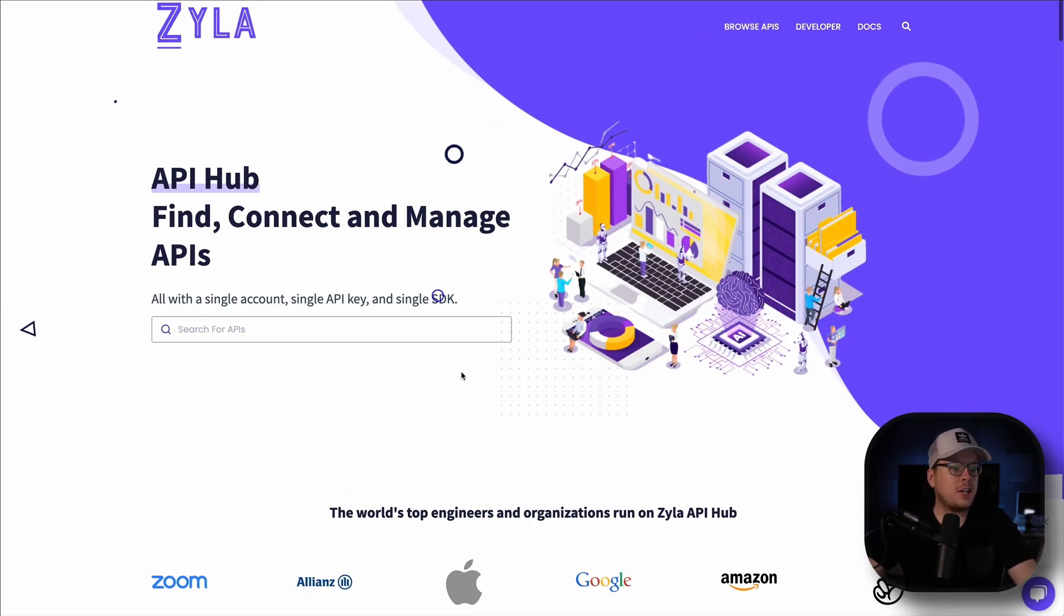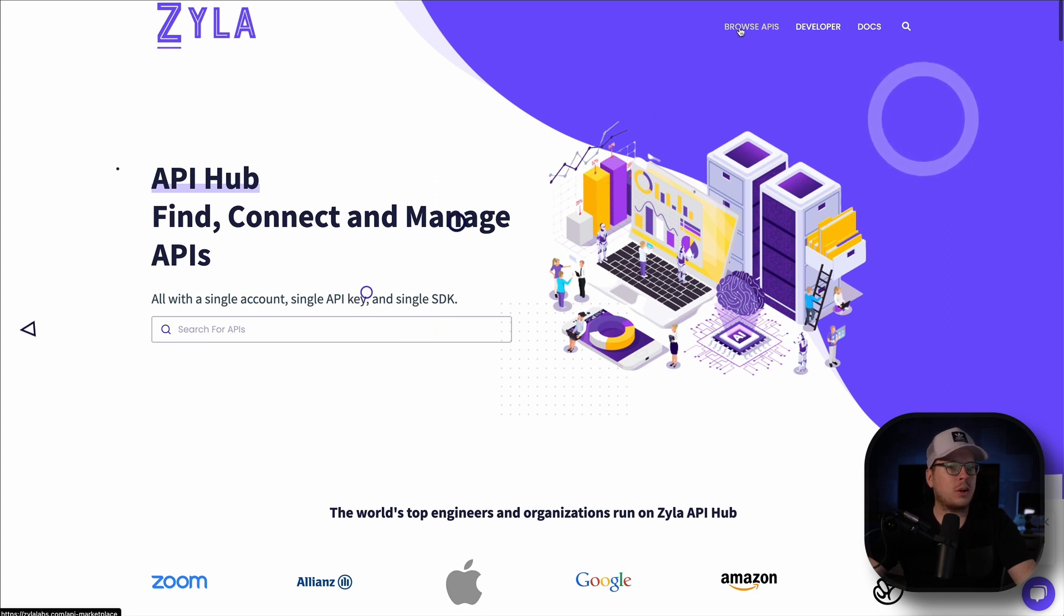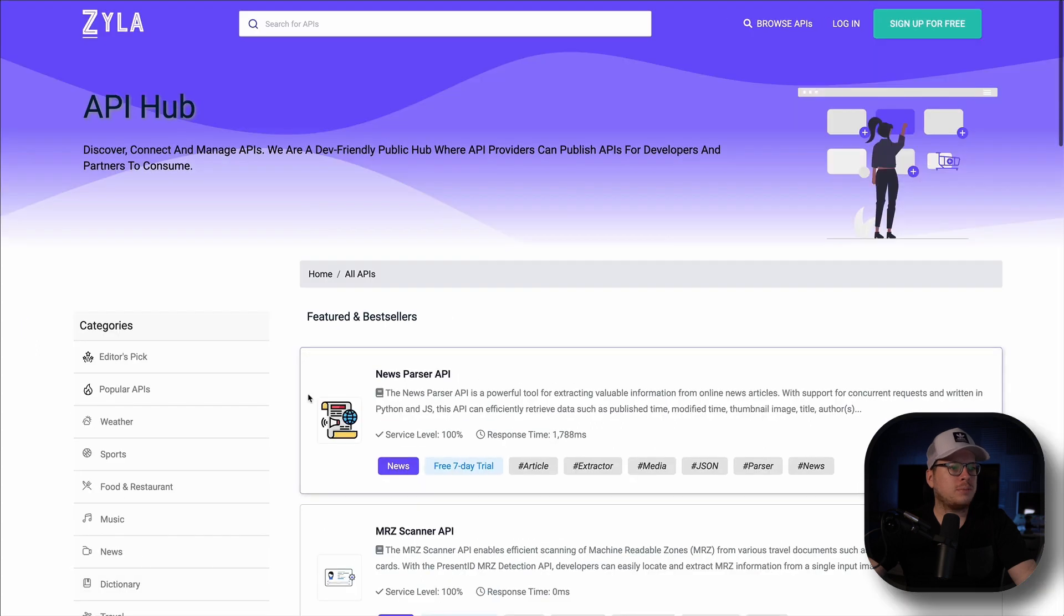To get started and find your desired API, you can do so by clicking on the Browse APIs at the top right hand corner. So let's go ahead and click on that.